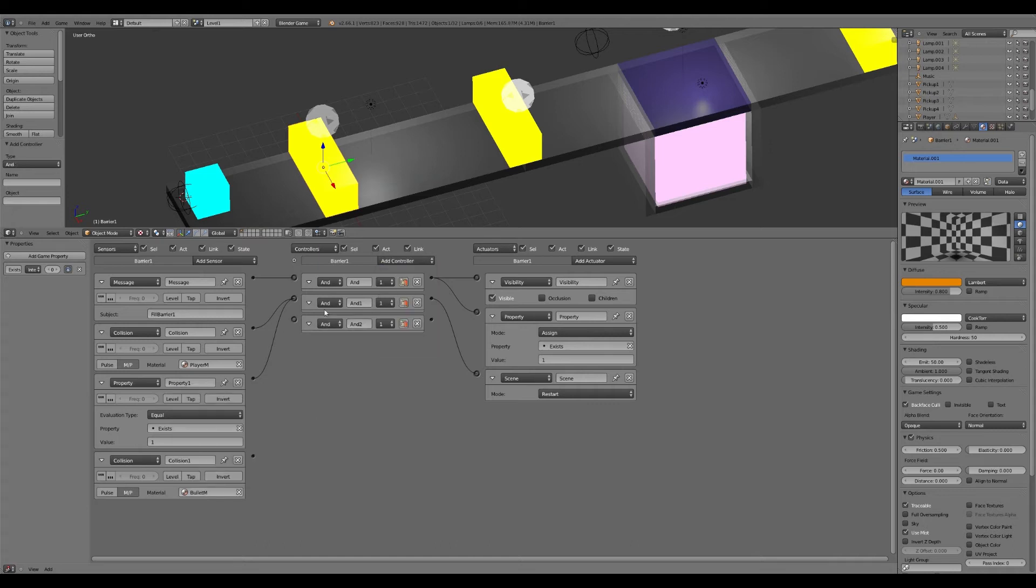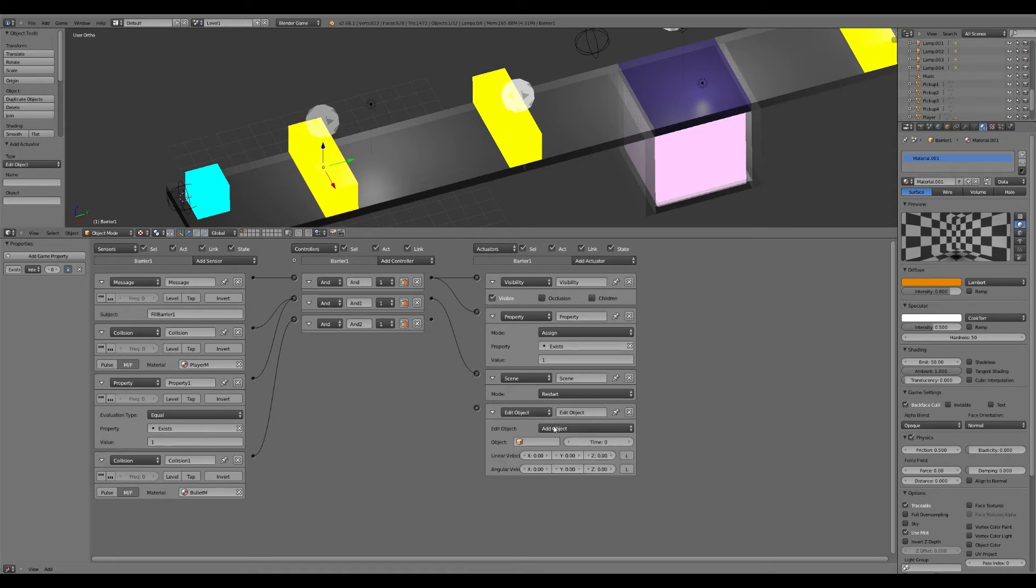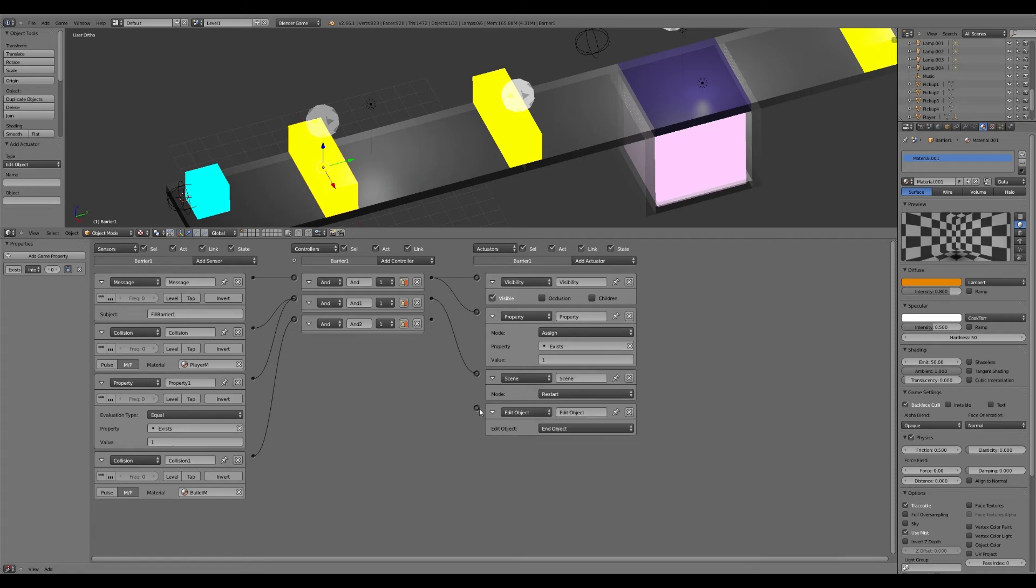And it should work, hopefully it will. And we'll just do a simple end object. I can never find these in here for some reason. Edit object. And it'll be end, end object like that.